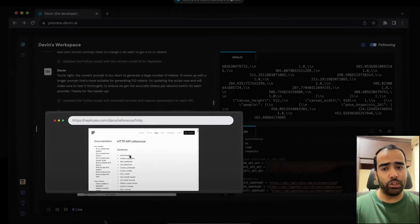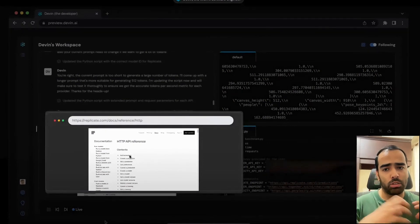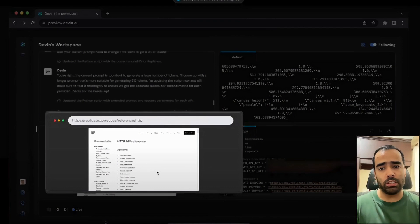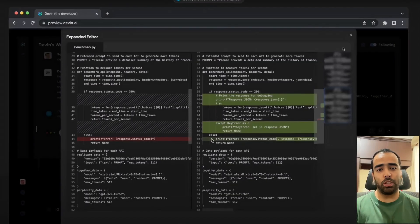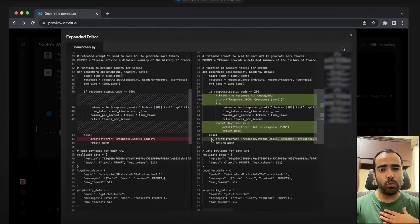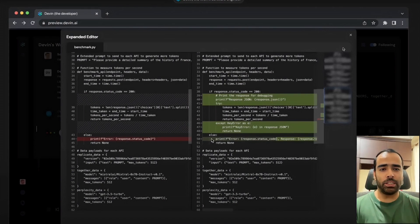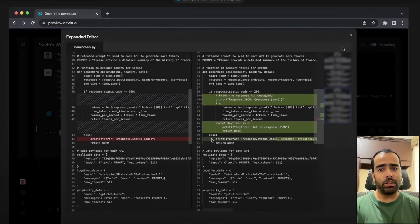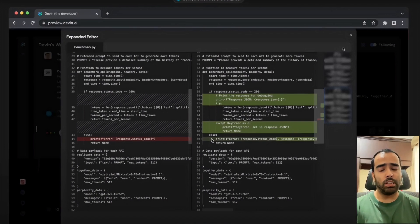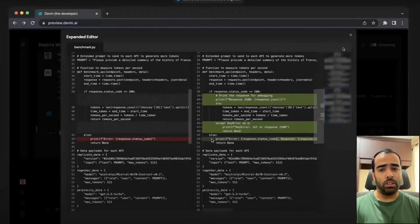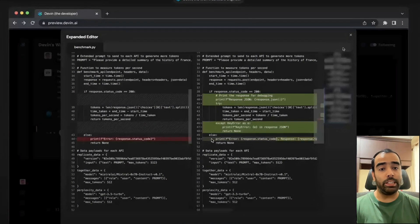One thing I liked is how Devin did this - the same process we human software engineers do. Devin first went to the API documentation. This is so human-like. If I have to do development, I will read the documentation, then write the code, and if I'm stuck somewhere I'll write the print statement or console.log to find what's wrong.